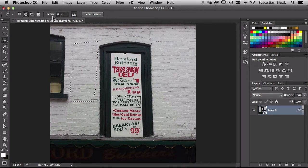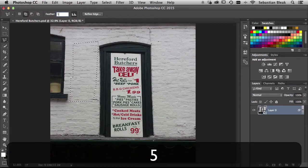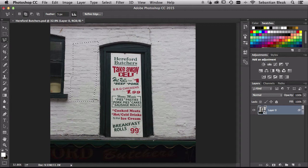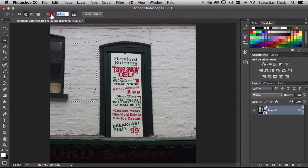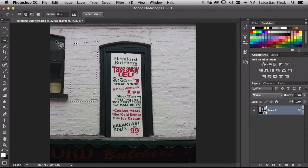We also have the ability to subtract from the selection or create an intersection. Now just to the right of that where it says feather, in here you could enter in a specific value, like let's say we wanted a 5 pixel feathering. On any selection we create from now on, this is a quick way to do it. I'm going to leave mine set to zero, so I'm just going to drag this guy over towards the left.